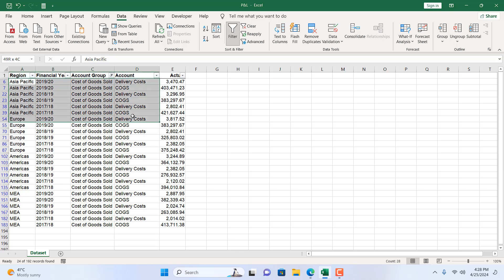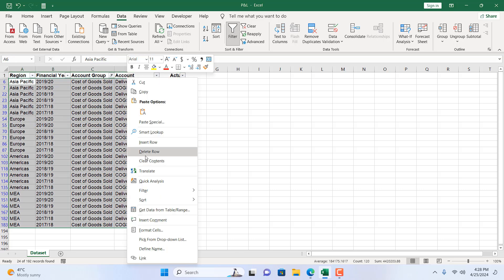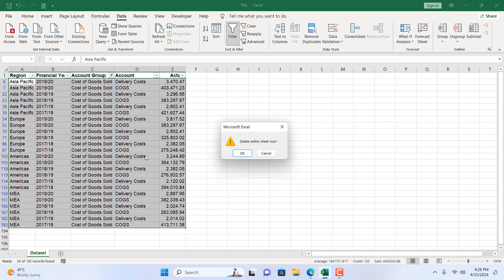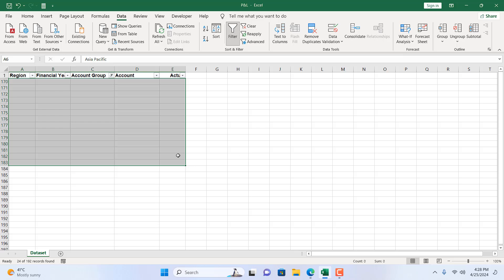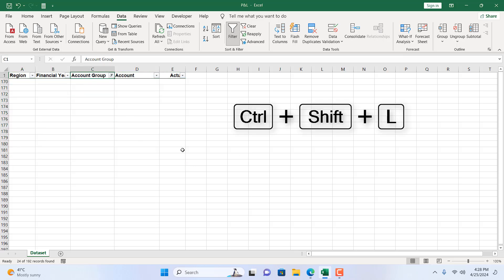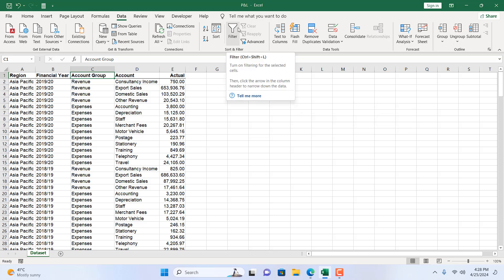Now if I select this, right-click and delete row, and delete entire sheet row, if I click OK, and now click on the column header and press Ctrl+Shift+L, or from the Data tab and click on Filter again, that will remove filter from your dataset.